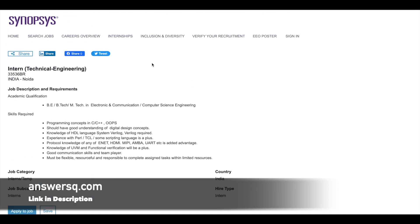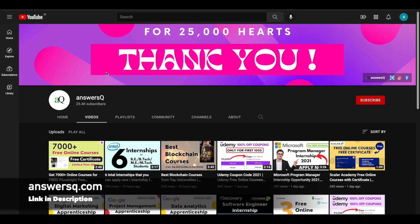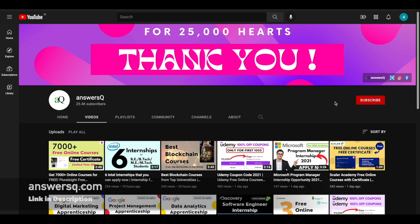So I hope you'll find this video useful. If you want to get more updates about free online courses or internships like this, just subscribe to AnswersQ and press the bell icon so that you will get a notification whenever I upload a video like this. And you can also join our Telegram channel and follow us on Instagram and Facebook. I'll give you all the link in description. Do check it out.